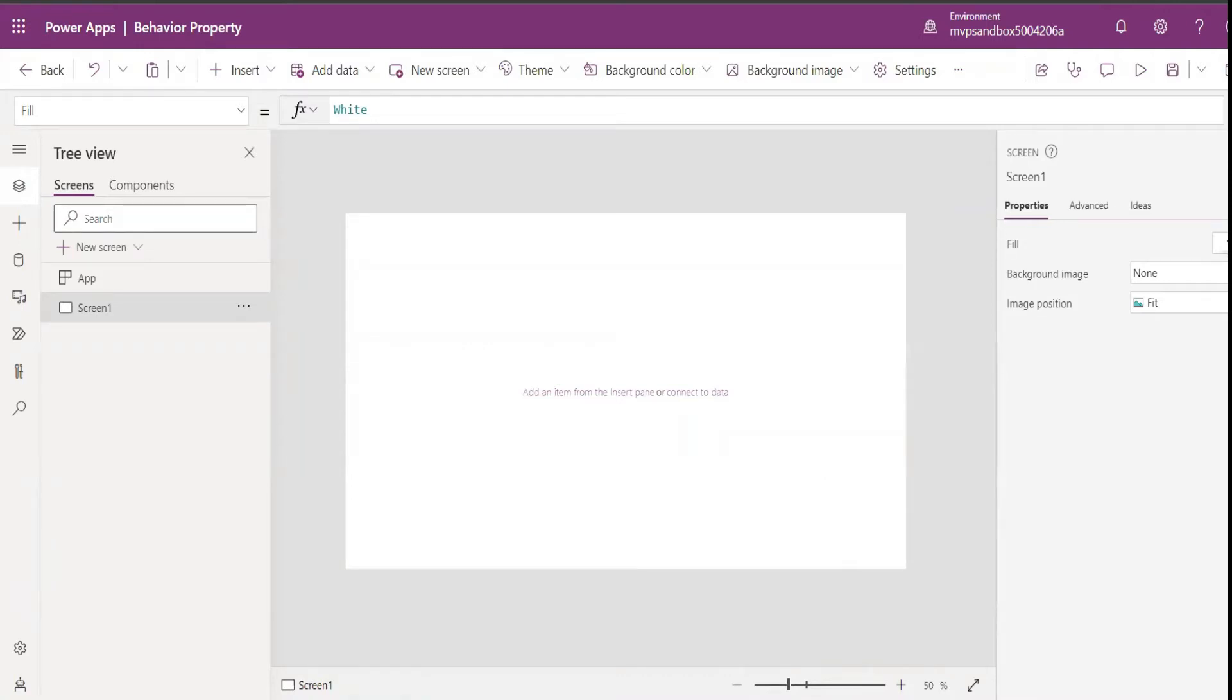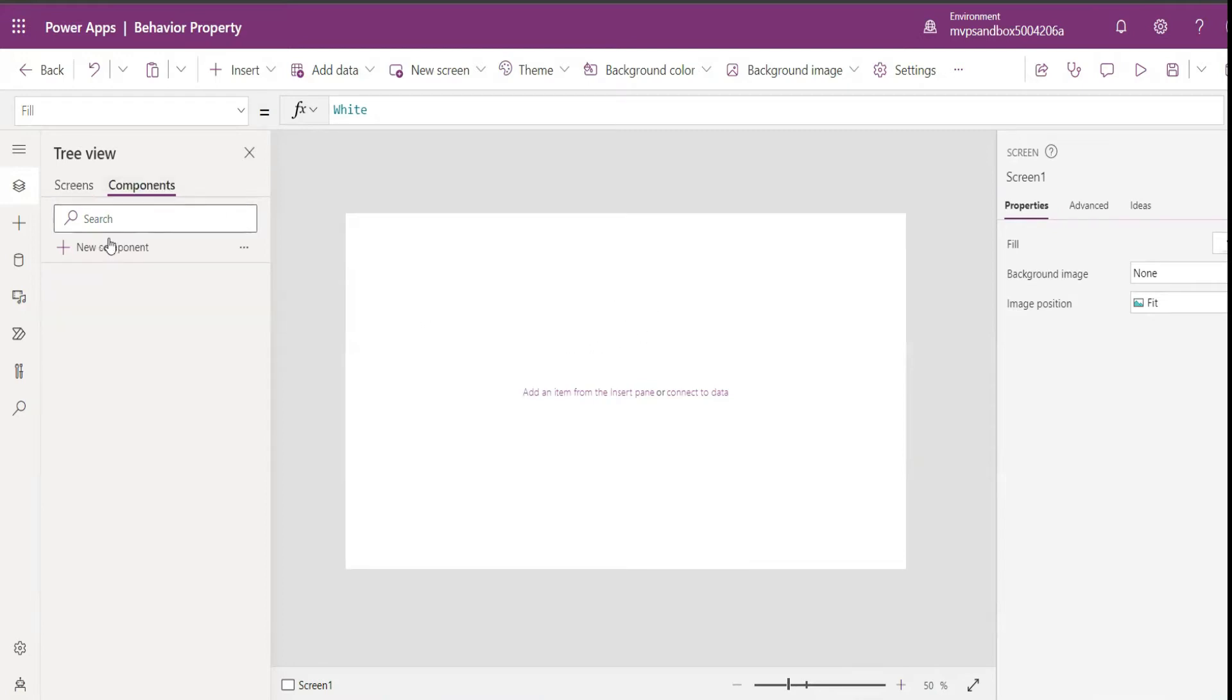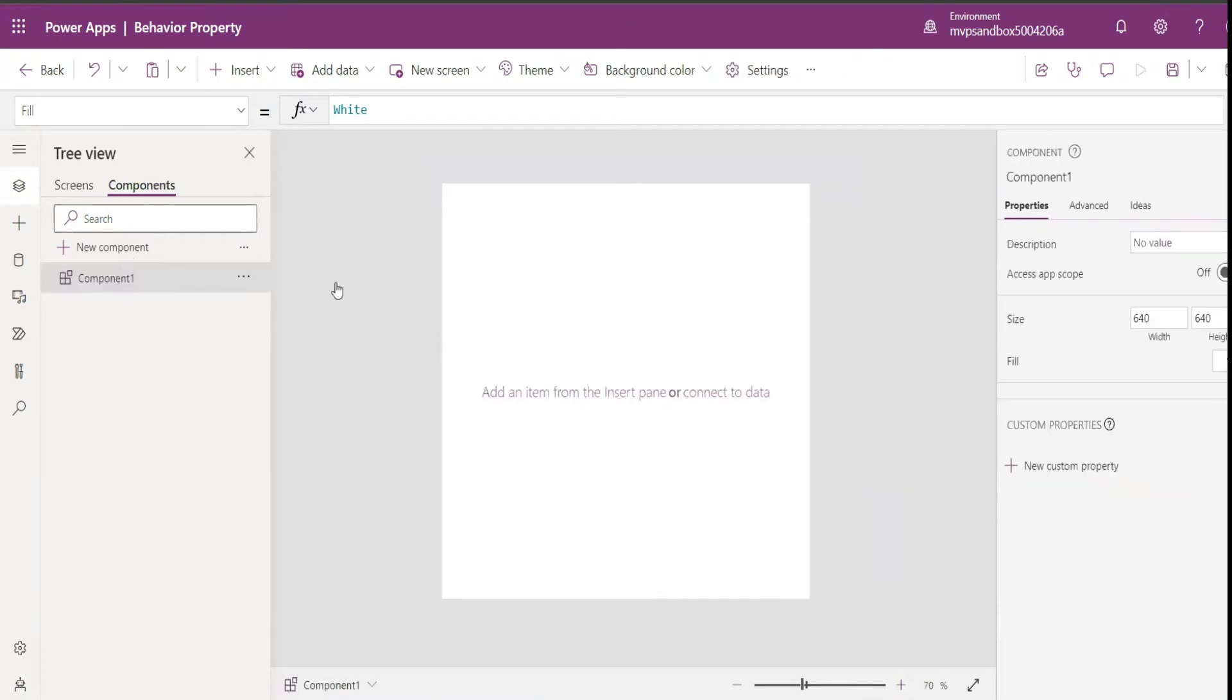This is an experimental feature that is now available. So if you want to pass on functions like on select or on change to a component, this is something you can use. I'm going to create a component.